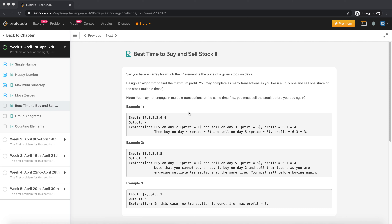Hi everyone, welcome to Day 5 of the 30-day LeetCode challenge. I know I'm two days behind — I got busy with some personal stuff and there's a lot of work going on right now, so I didn't get time to record a video. But let's not waste any more time and get on with it.